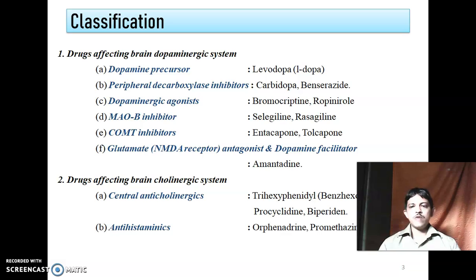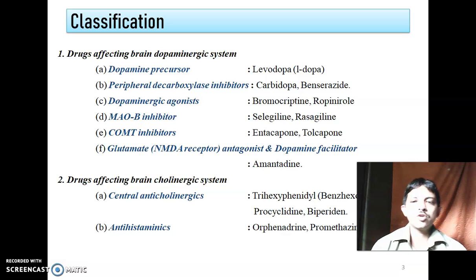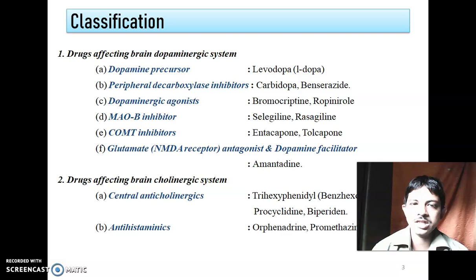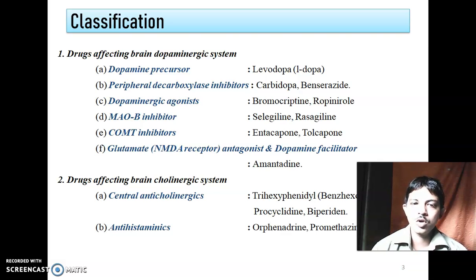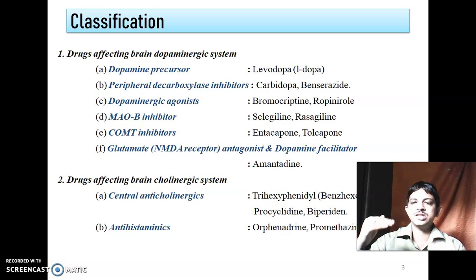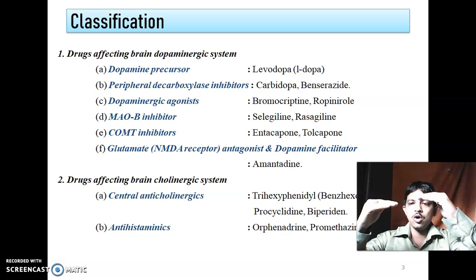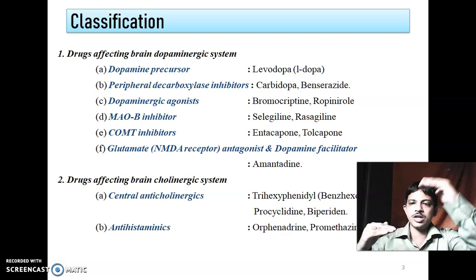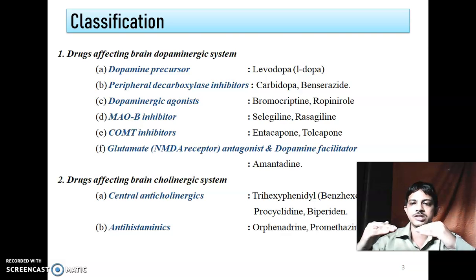To understand these drugs, recall that there is an imbalance between the cholinergic system and dopaminergic system — dopamine is less, cholinergic activity is more. So what should be the treatment approach? Either you increase the dopaminergic system to restore balance, or you reduce the cholinergic system. There are two types of approaches.